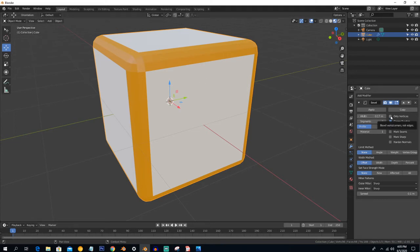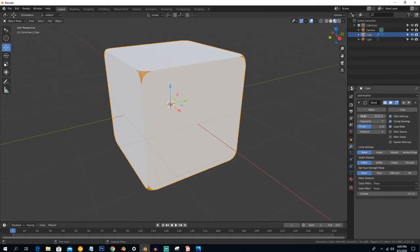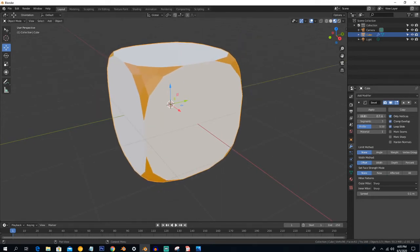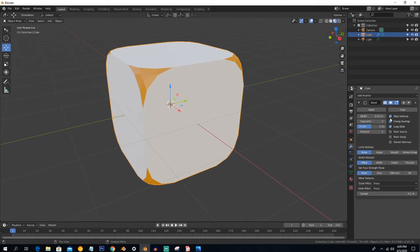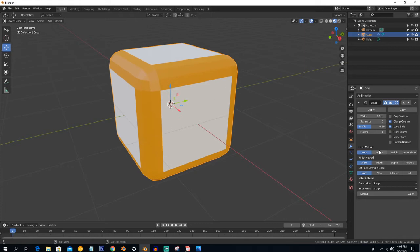As the name suggests, the Vertex option will do bevel only along the vertices, and you can also increase or decrease the width here. The next option is Limit Method, which controls how much bevel is applied and where.